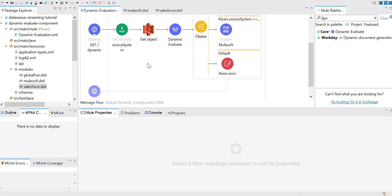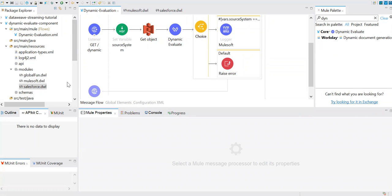For the use case, I'll take two client applications — a Salesforce application and a MuleSoft application. These two applications are sending requests in different formats: Salesforce sends in JSON format and MuleSoft sends in XML format. Based on the source — Salesforce or MuleSoft — we need to decide how to transform it. Salesforce sends JSON, and I want to convert it to XML and send it back. MuleSoft sends XML, and I want to convert it to JSON.